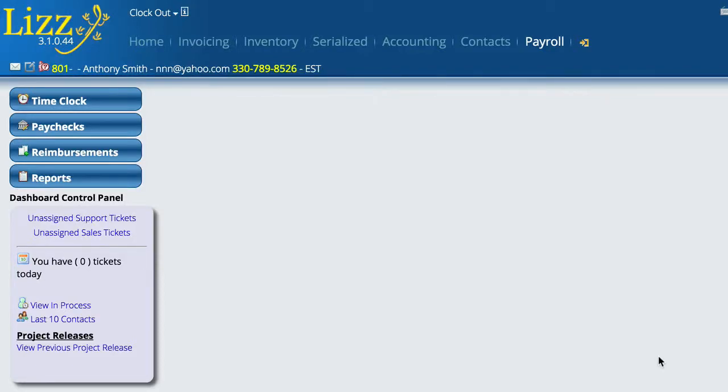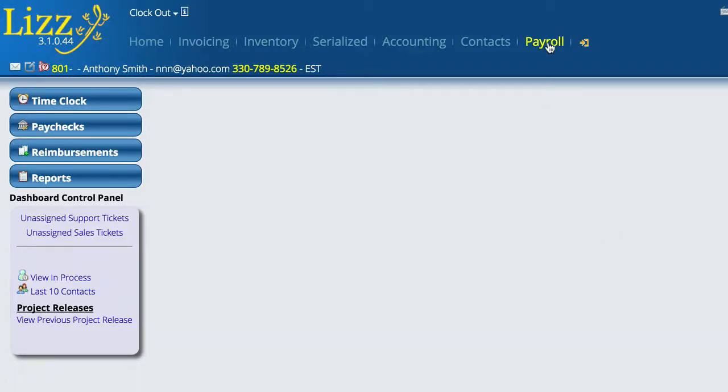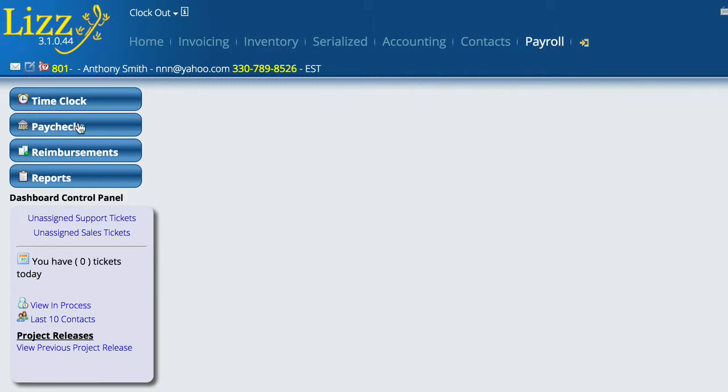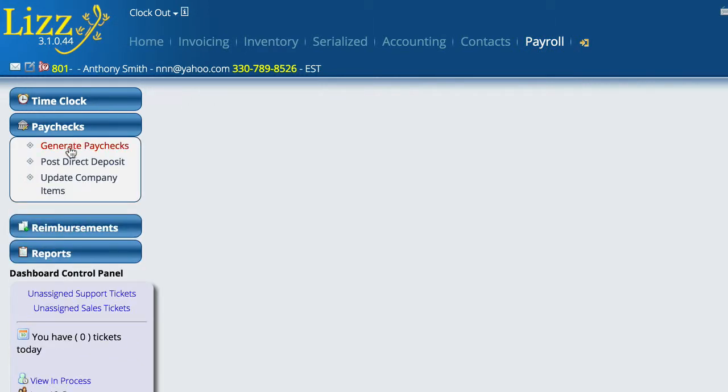To create the payroll checks, all we're going to have to do is go to Payroll, Paychecks, and Generate Paychecks.